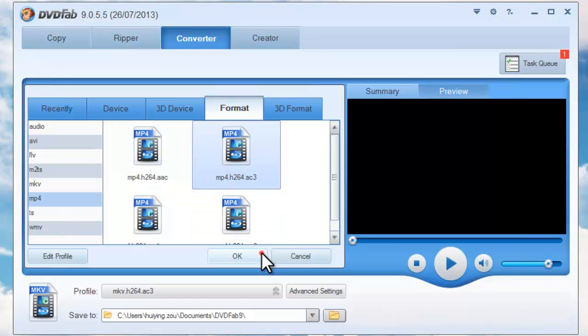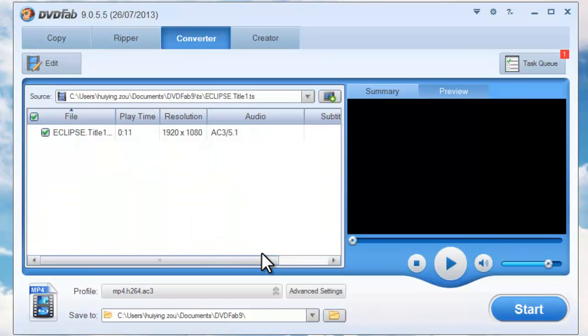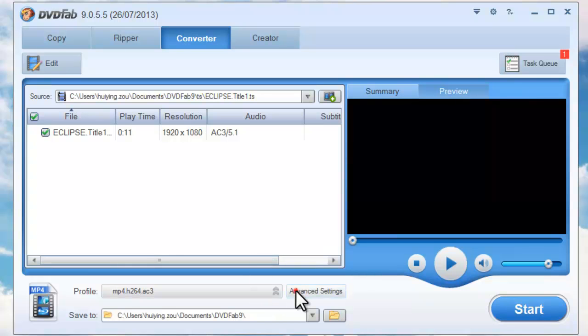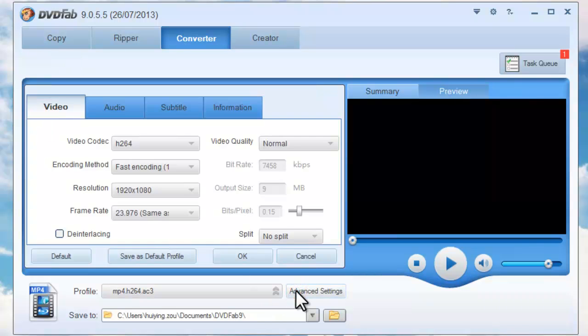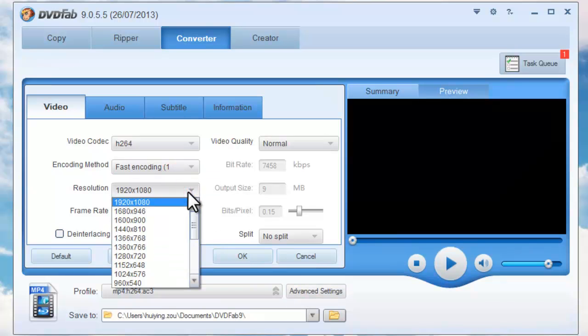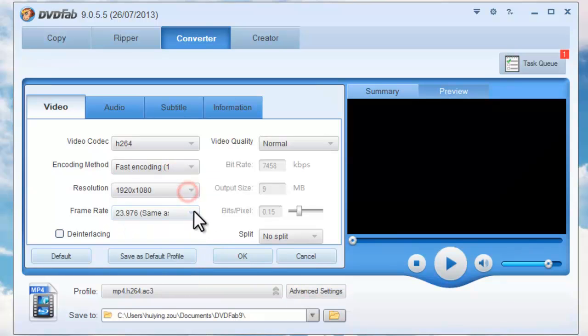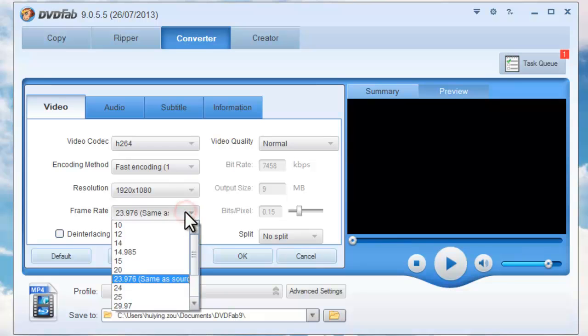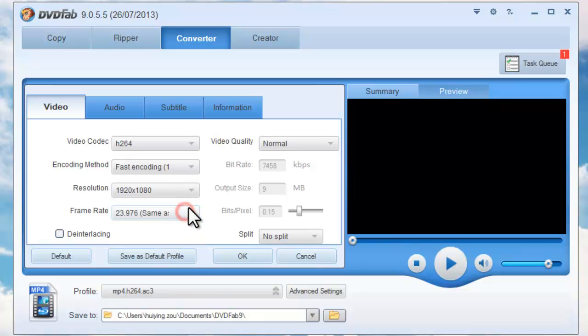Now click on the advanced settings button. Set video parameters like encoding method, resolution, frame rate, and video quality.